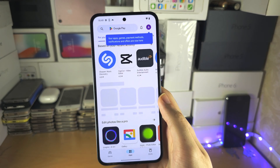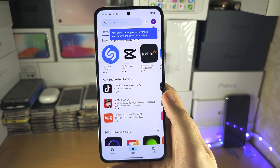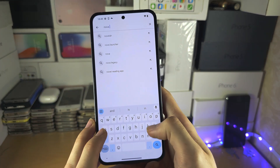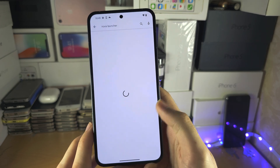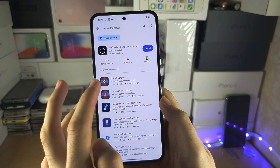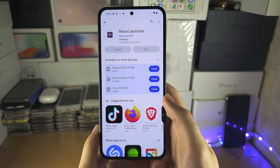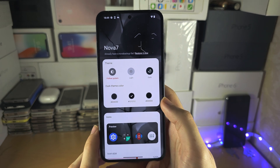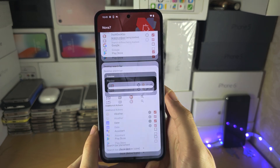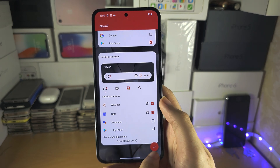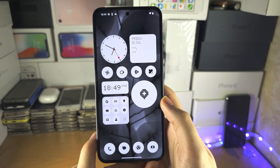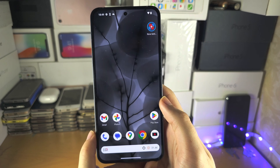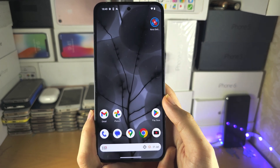Open the Play Store and search for Nova Launcher. Install Nova Launcher onto your device. Once installed, scroll to the bottom and select the tick, then open Nova Launcher. This is a different Android launcher, so keep that in mind.